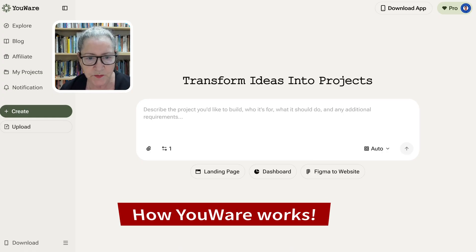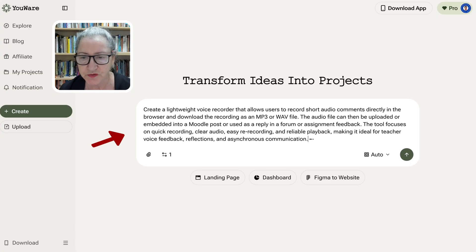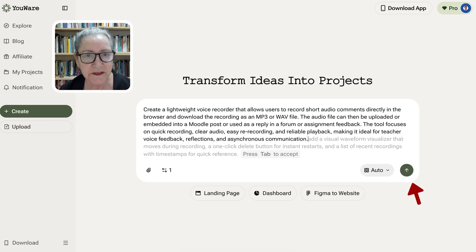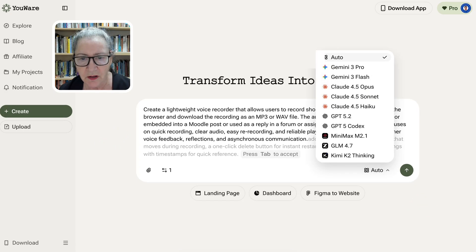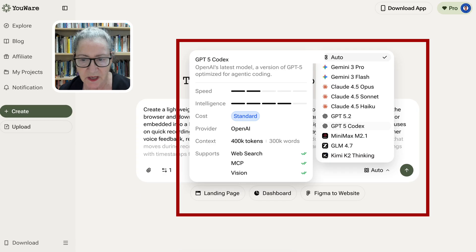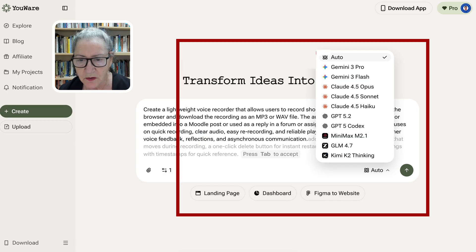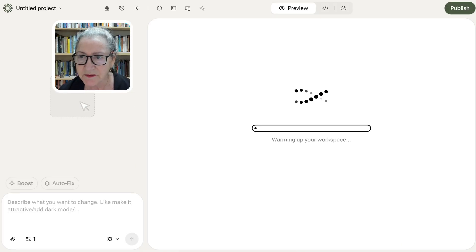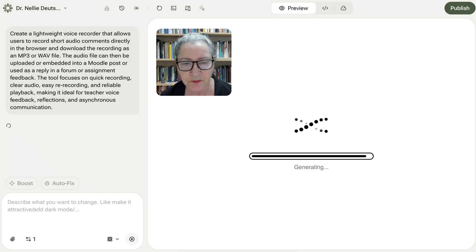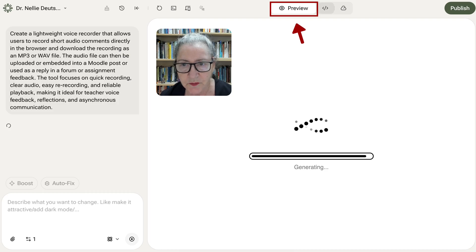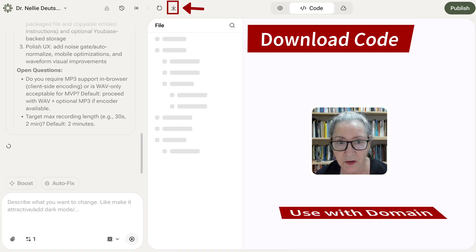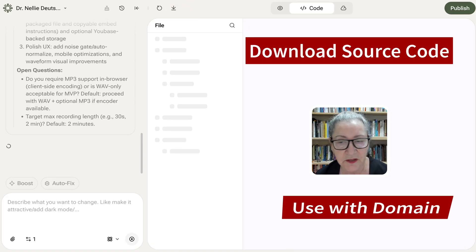Let me show you how it works. Once you're in Youware, you go to Create, describe what you'd like to create, and then hit the arrow pointing up. You've got all these options you can choose from, or simply go for Auto — which is what I'm doing right now. Notice what's happening: you can get a preview here, and you can also download the code and use it with a domain on your own or within Youware.